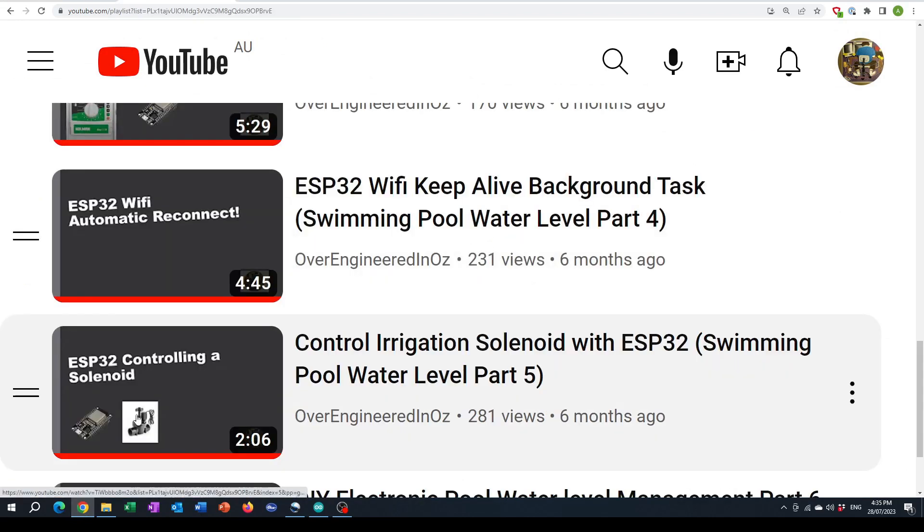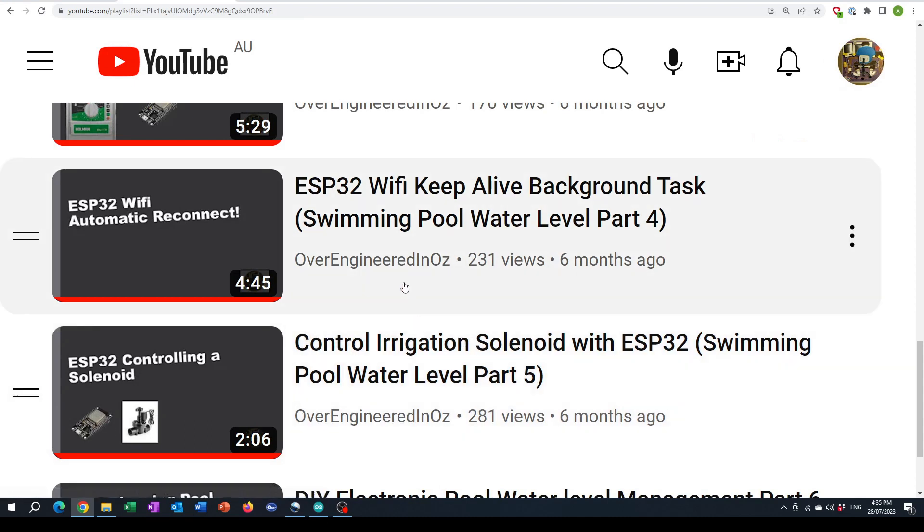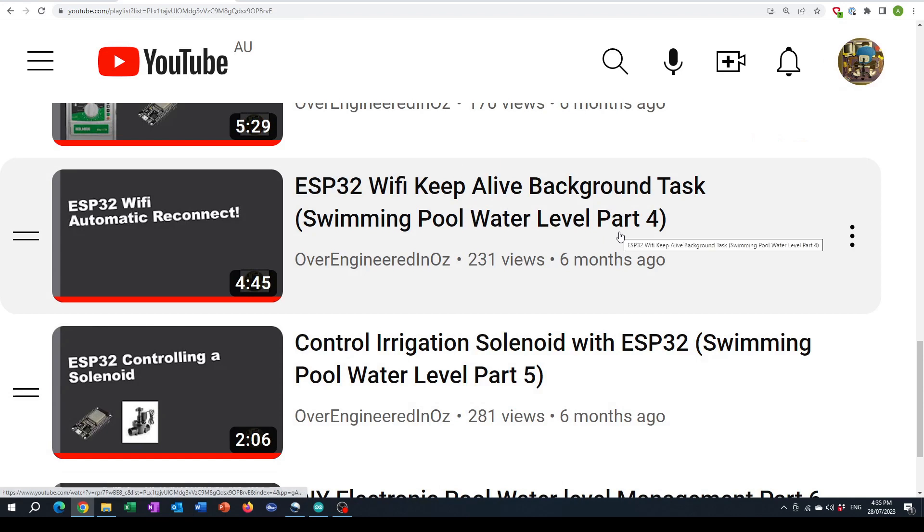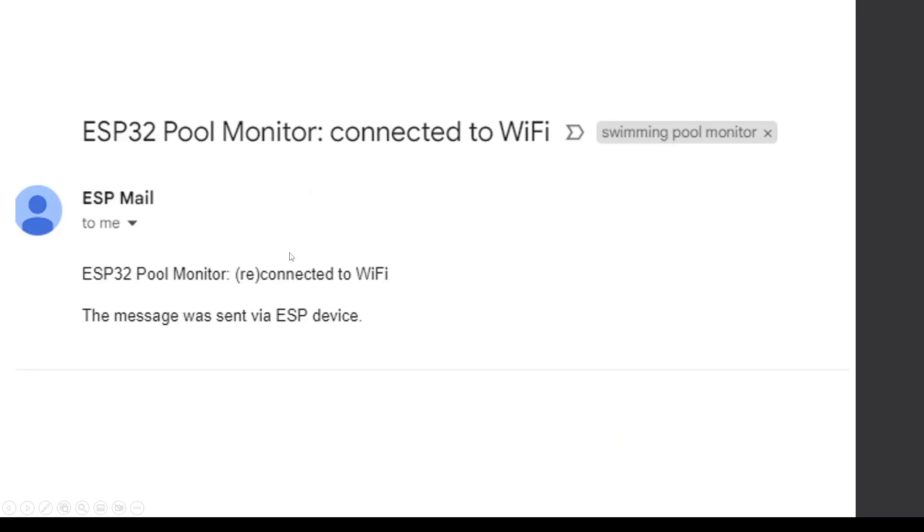The new software takes advantages of ESP32 related features and the multitasking and the Wi-Fi reconnect that we covered in part four. It connects to the house Wi-Fi and sends status emails.